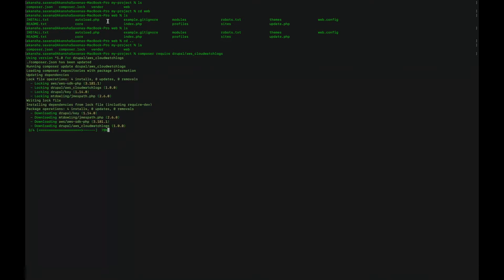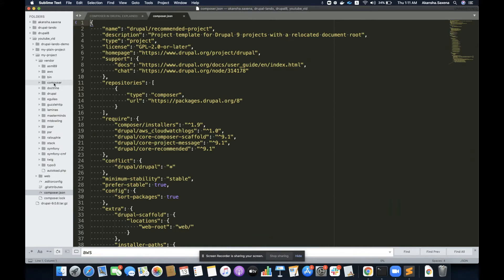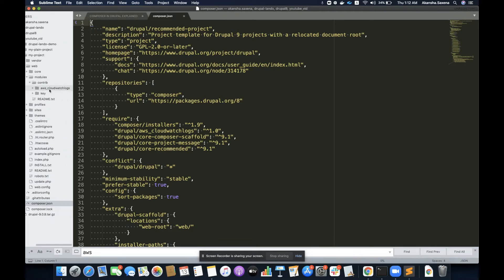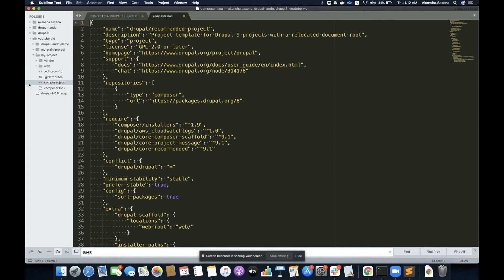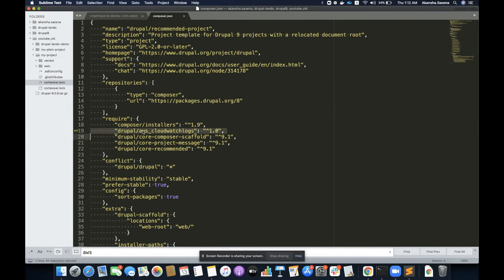You can see that it has downloaded this module, the Drupal key module, and the required library. Let's verify it has downloaded the module — going to the web directory, then the modules/contrib folder, and it has downloaded both modules: the key module and AWS CloudWatch Logs. I'm not worrying about dependencies anymore; Composer has resolved that for me. If I go to my composer.json file, you can see AWS CloudWatch Logs is now added into the required section. That is what the require command does — it requires the package and adds that dependency in the required section of composer.json.